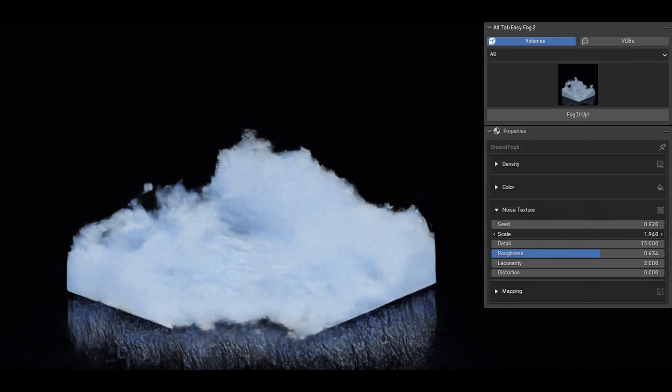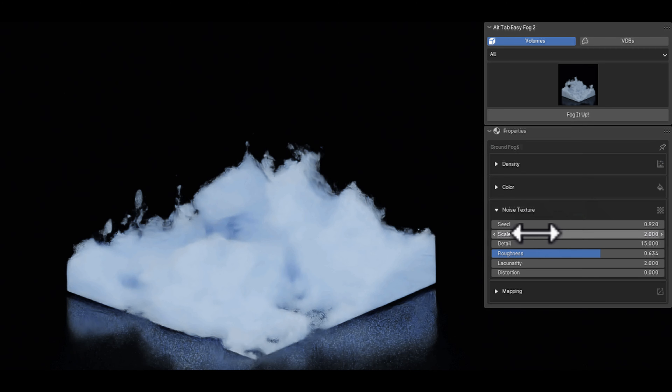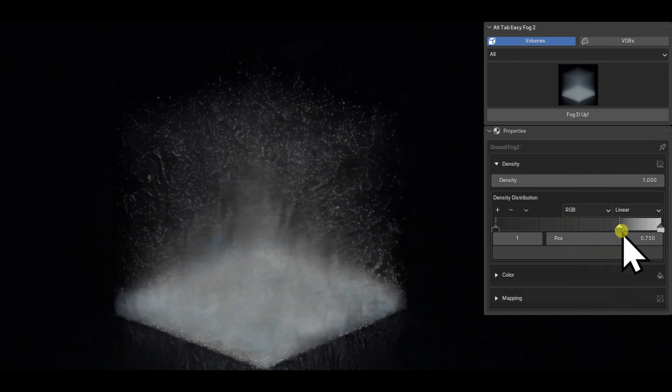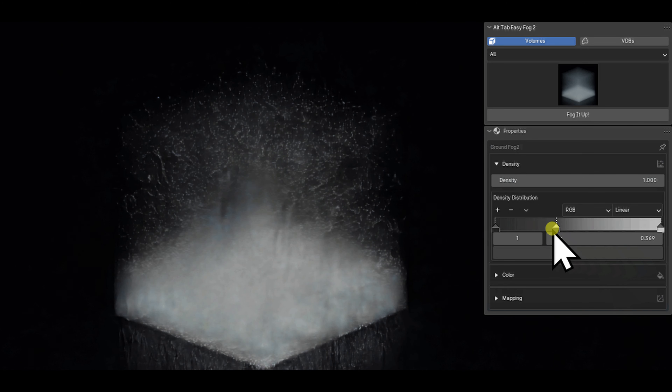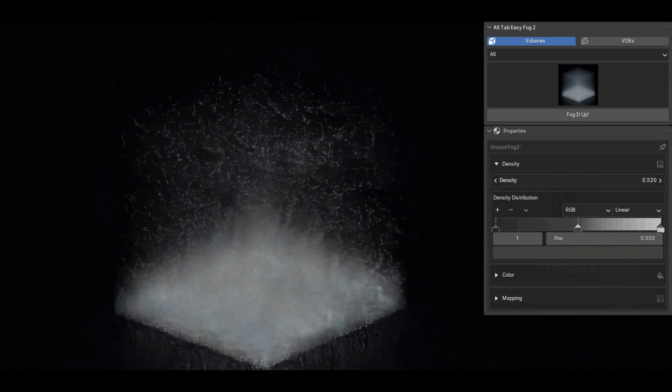Whether you are a new or experienced artist, this is the only add-on you're going to need for volumetrics. At its amazing price point, it is a must-have for anyone looking to create fog or take their scenes up a notch.